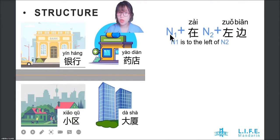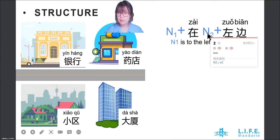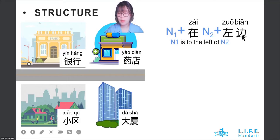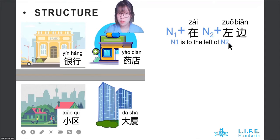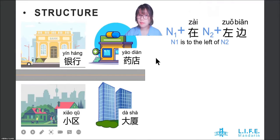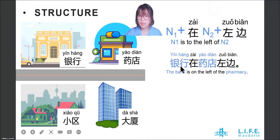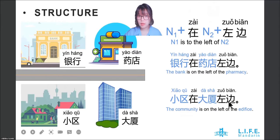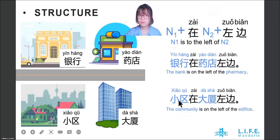The first structure is: noun plus 在 plus another noun plus 左边, meaning the first noun is to the left of the second noun. For example: 银行在药店左边 (the bank is to the left of the pharmacy), and 小区在大厦左边 (the residential compound is to the left of the building).